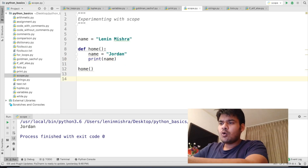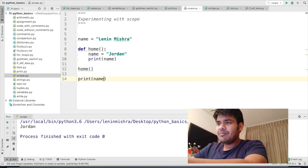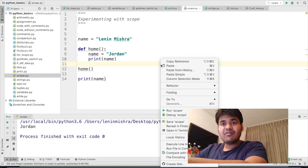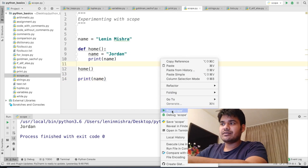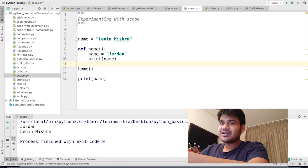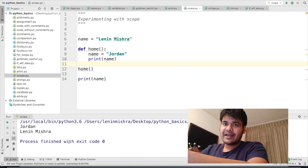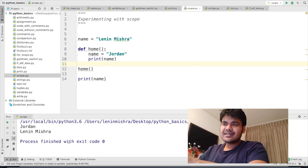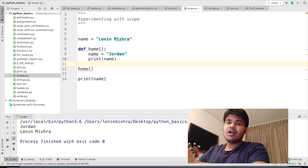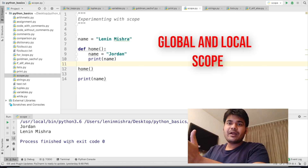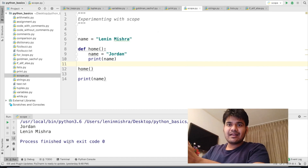Now, outside our function, let's go ahead and call our home function and see what result we get. If I run this code, Python prints Jordan. Let's now check what happens if I also print name outside the function. First we call our home function and then we print name outside. If I run this, Python first prints Jordan, then it prints Lenin Mishra. Basically, why does this happen? It happens because of something called global scope and local scope.